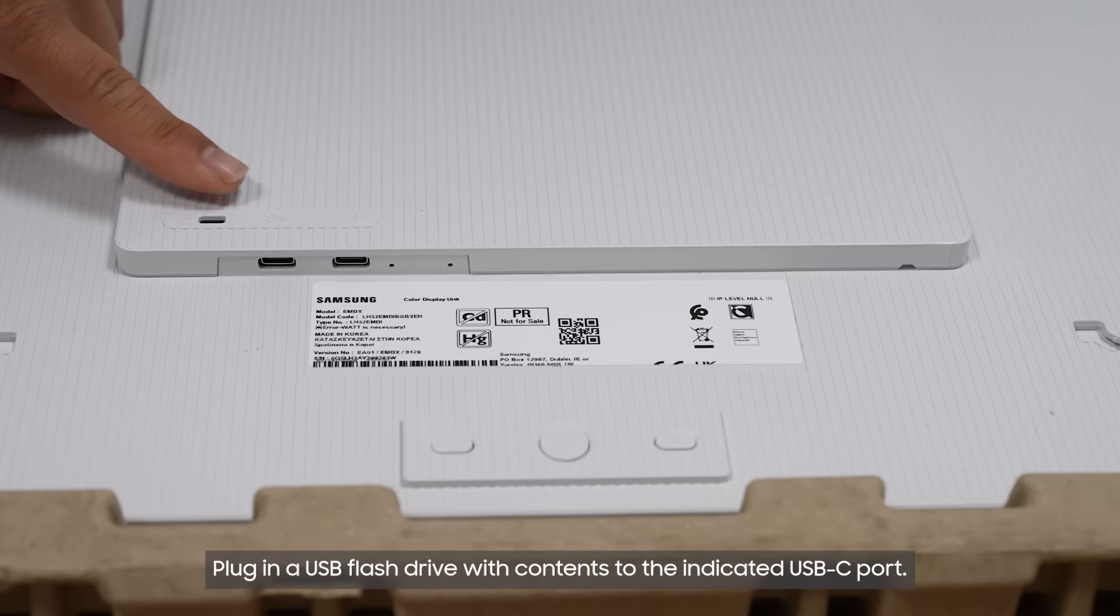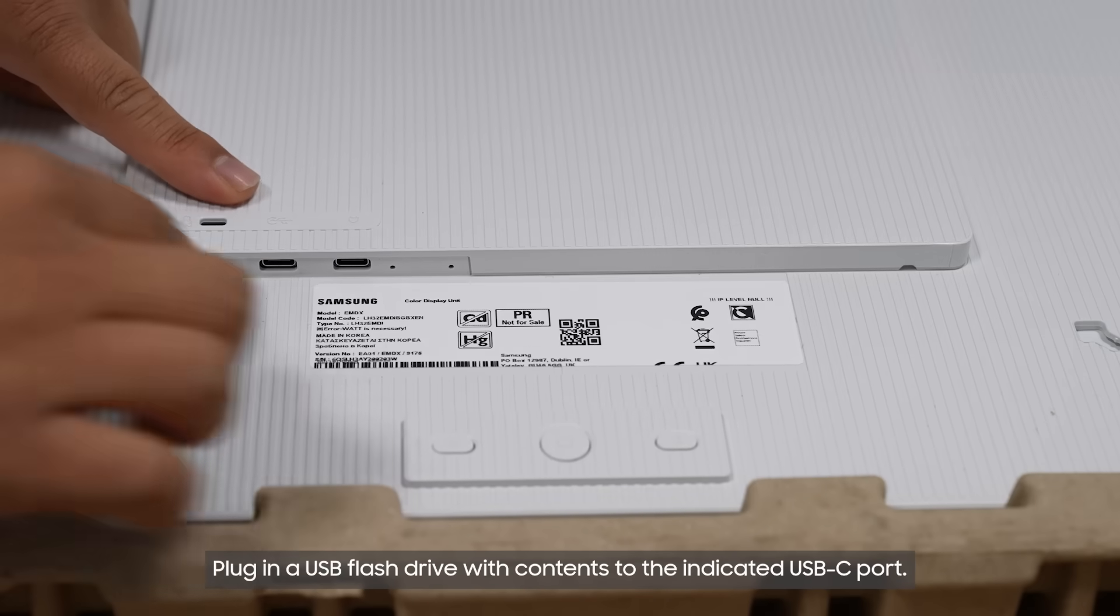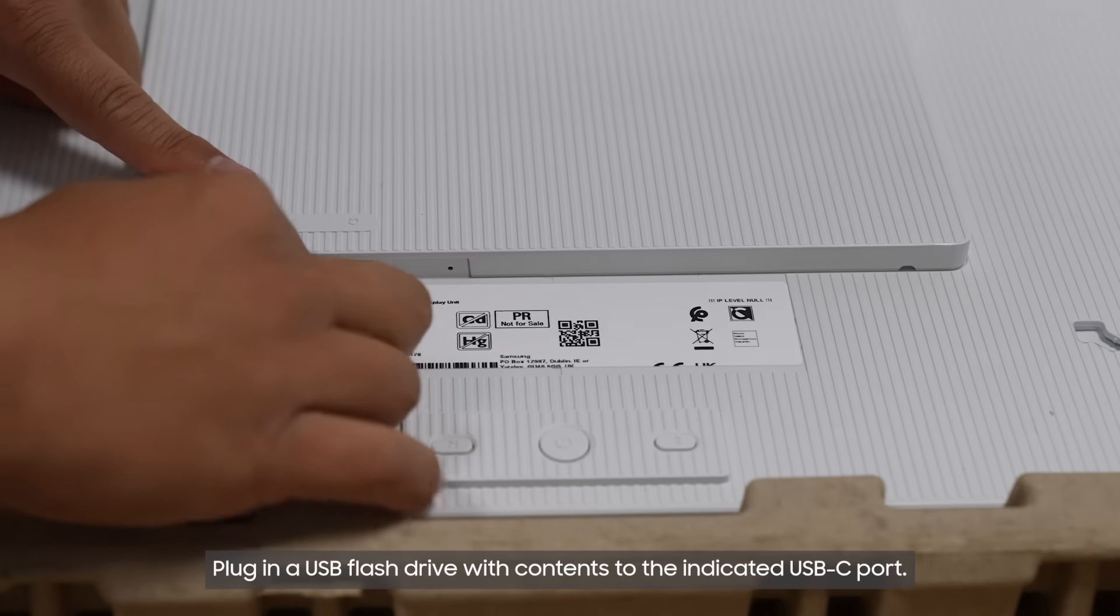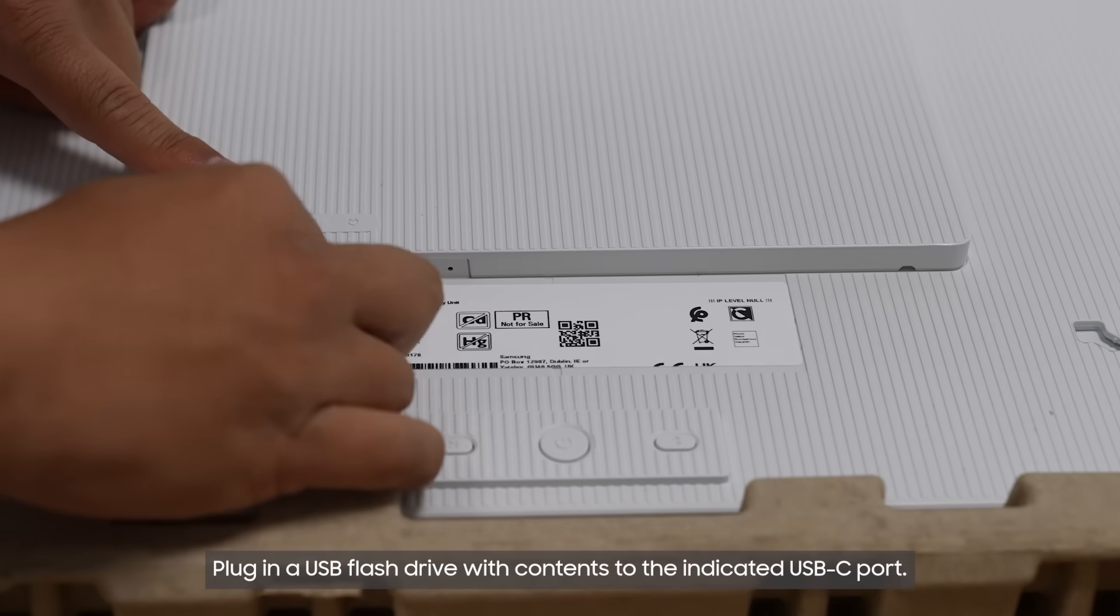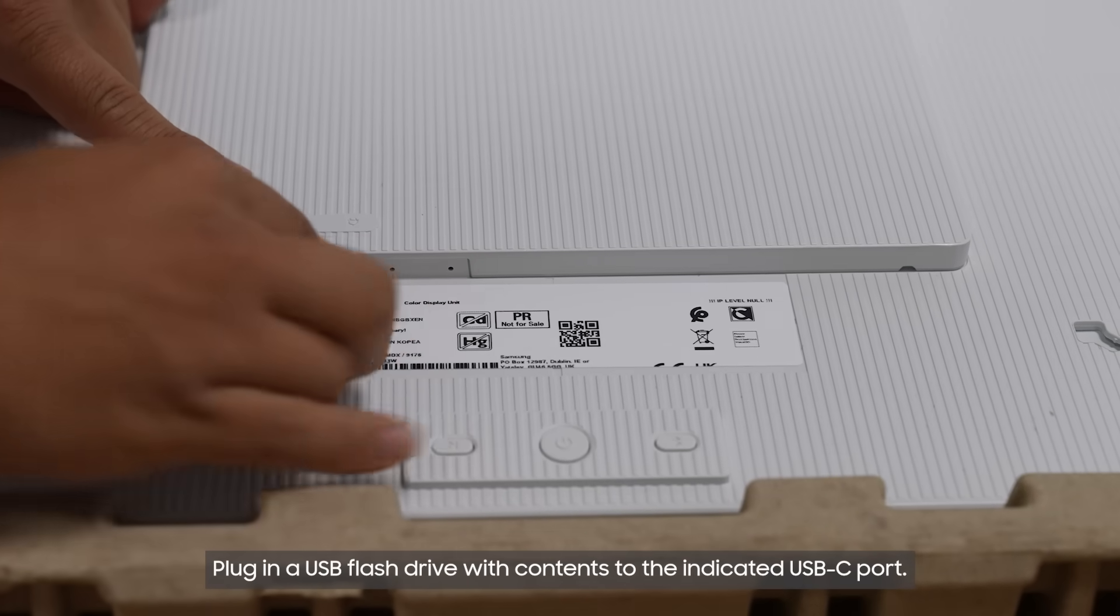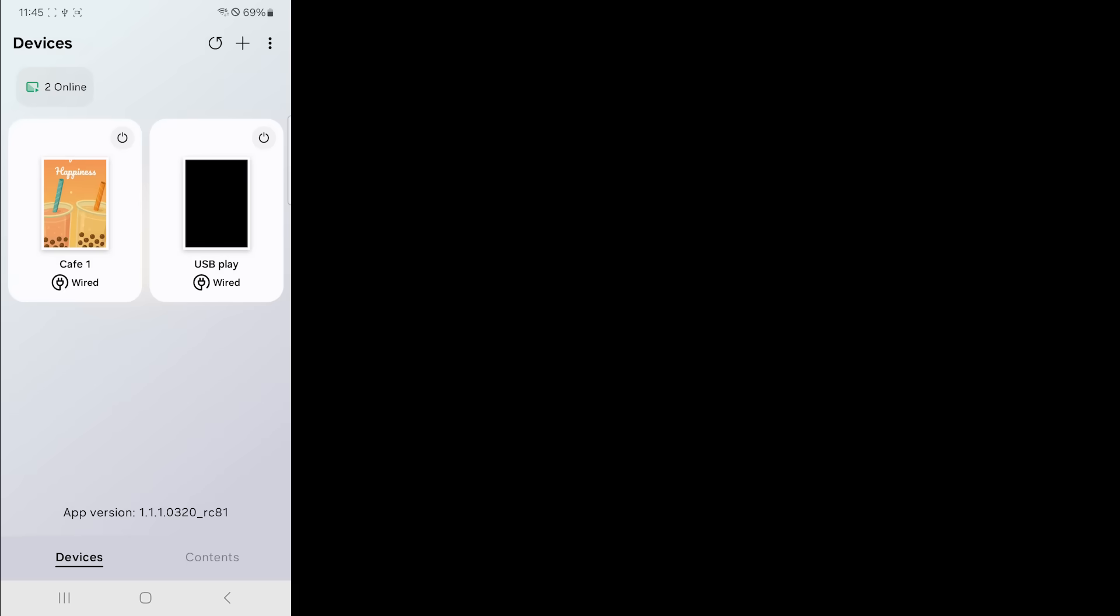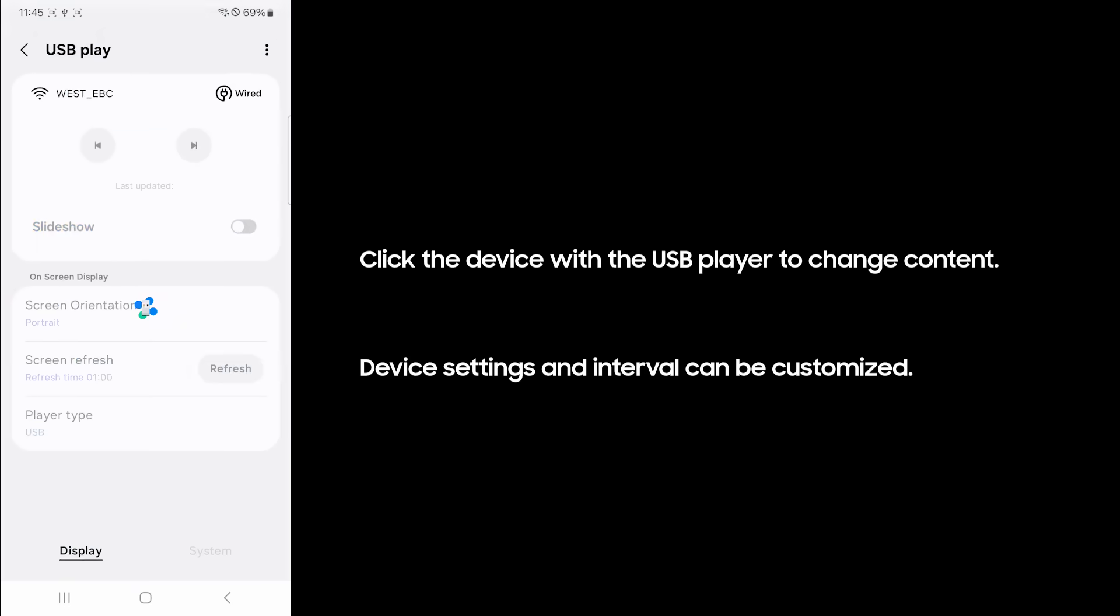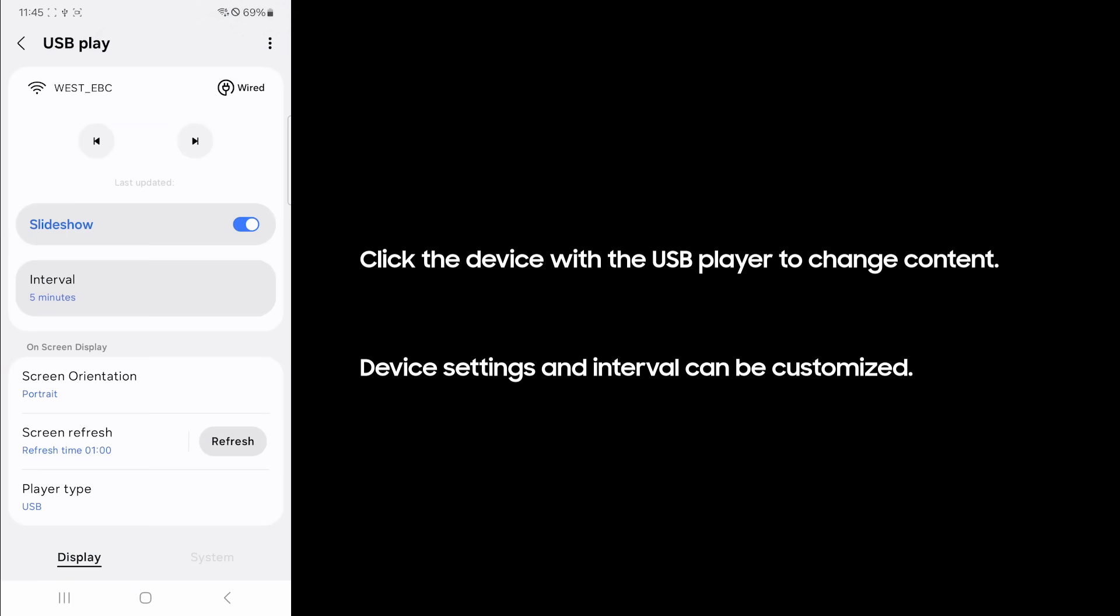Plug in a USB flash drive with contents to the indicated USB-C port. Click the device with the USB player to change content. Device settings and interval can be customized.